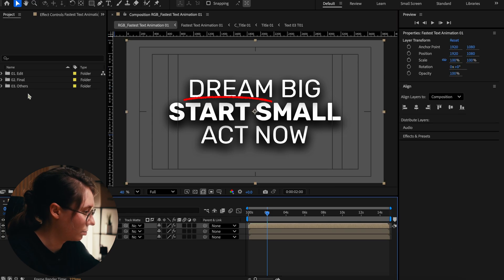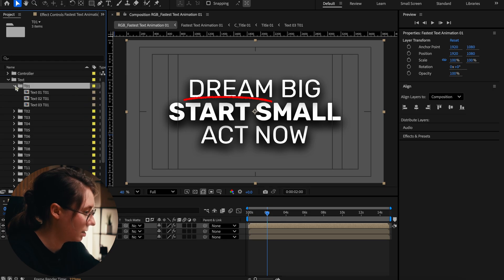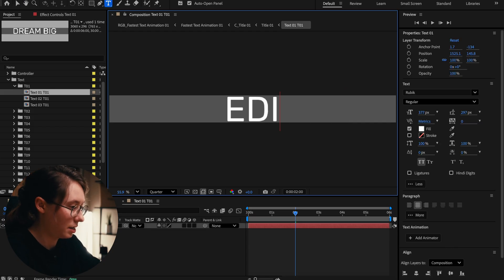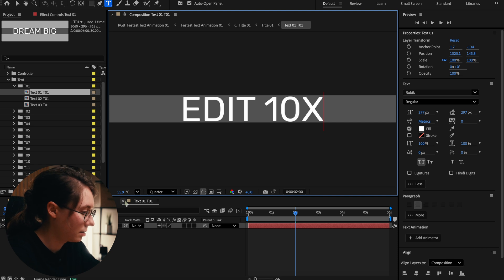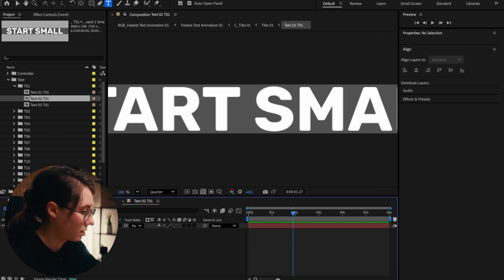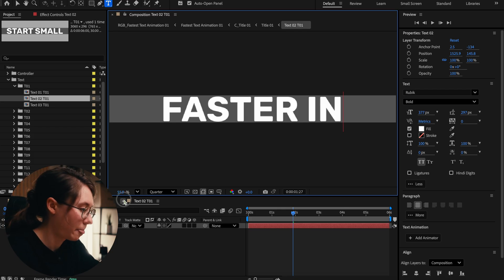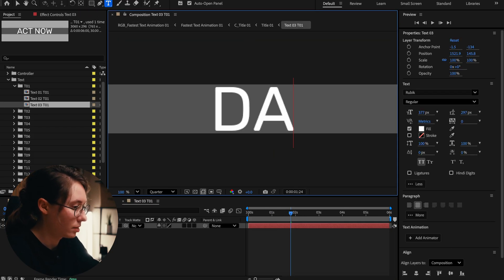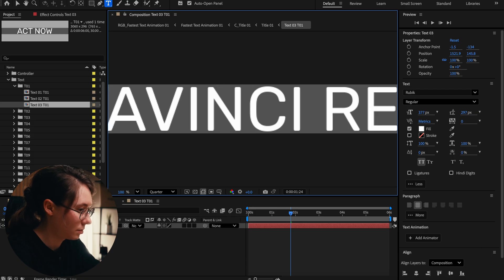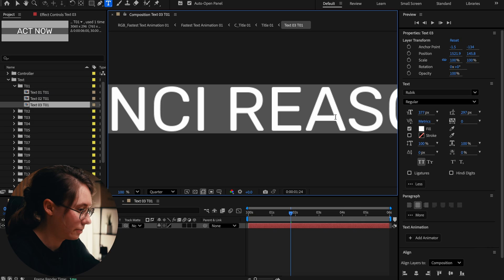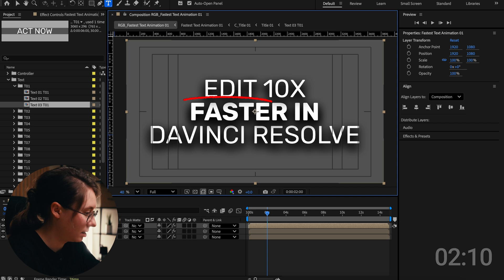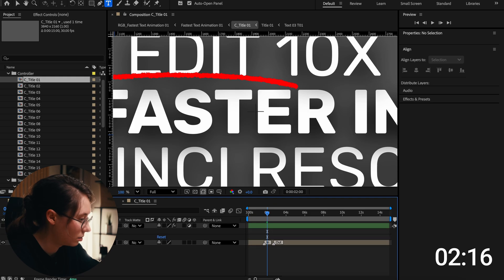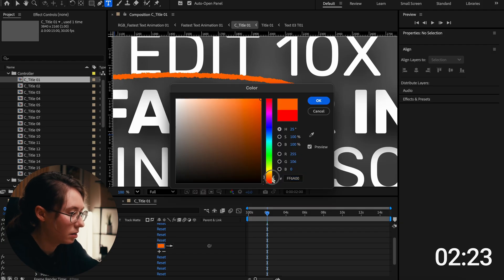We need to edit the text for title one. We'll say edit 10x. Let's see if we can change the color. I don't want it to be red. Let's see if we can change the line to be like this orange color.